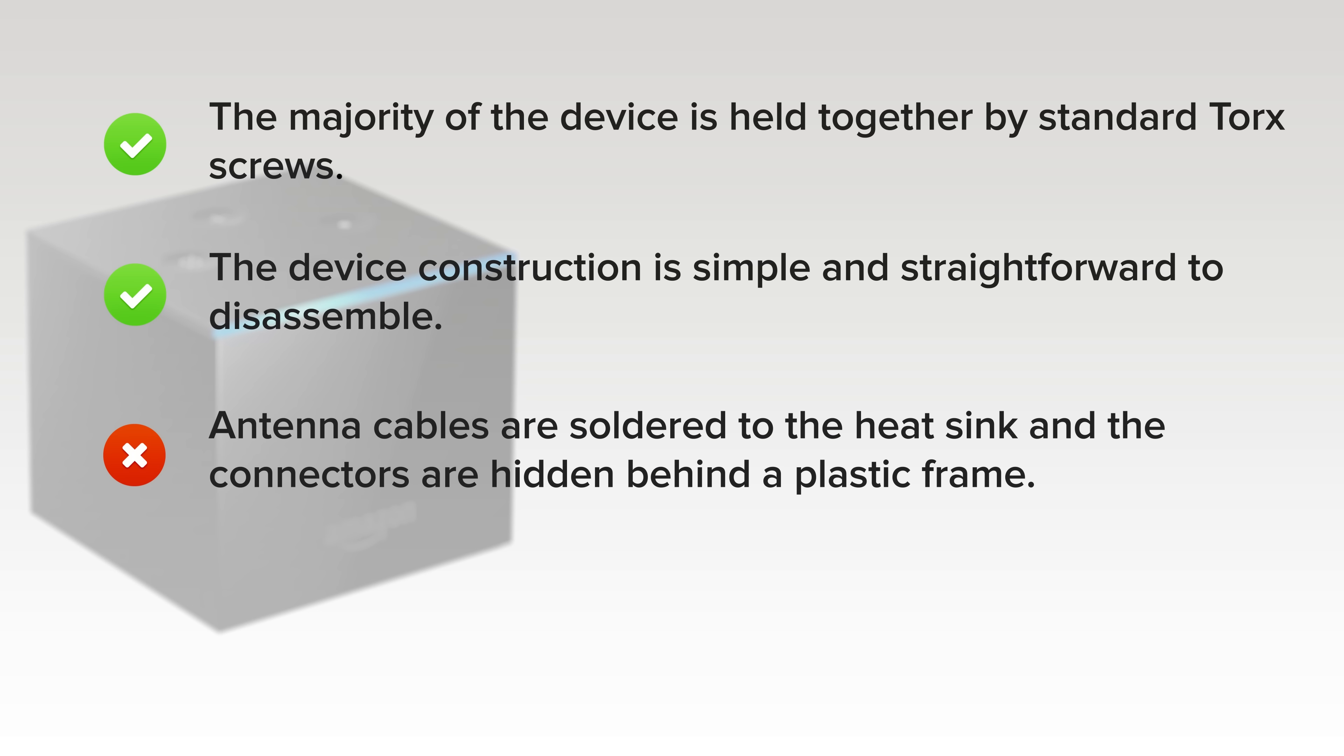On the downside, antenna cables are soldered to the heat sink and the connectors are hidden behind a plastic frame. The potential for ripping one of these cables is high if you're not careful during disassembly.